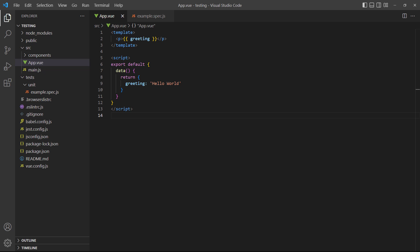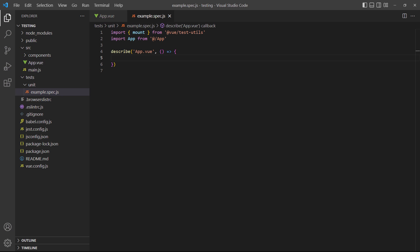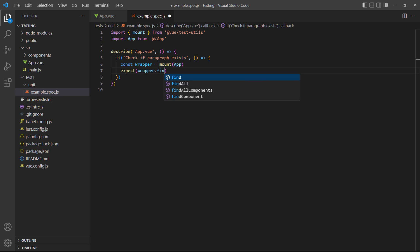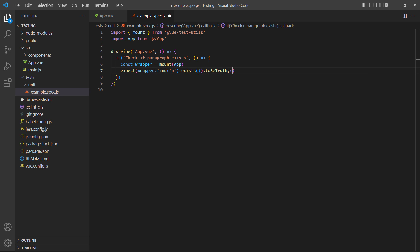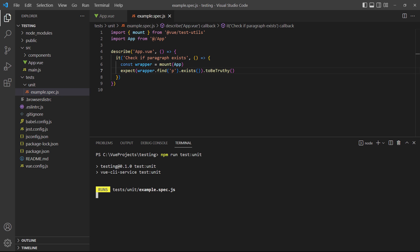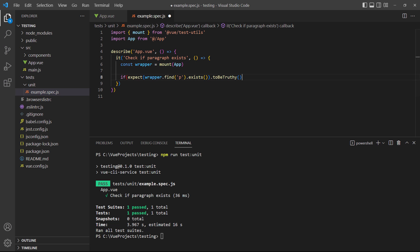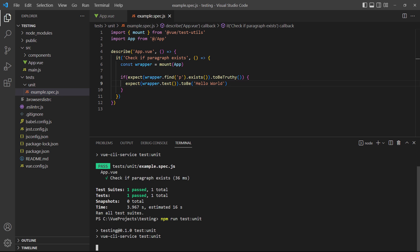In our example, we display our greeting in a paragraph. So in the test, we can find the p element. If we run the test, it passes because the paragraph exists. Now, let's say we only want to test the greeting message if the paragraph exists. For that, all we need to do is use our assertion as a condition in an if statement. And if we run the test, it passes again.